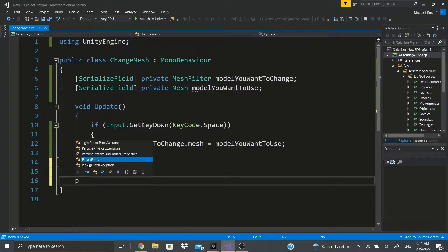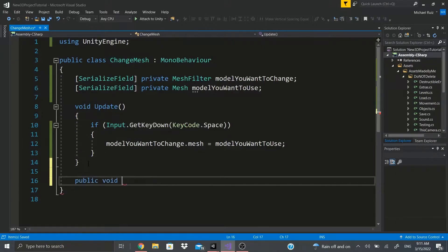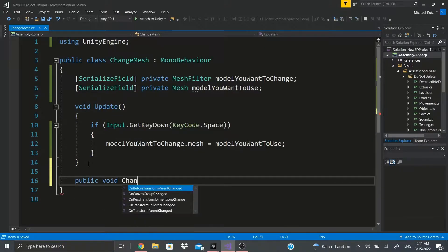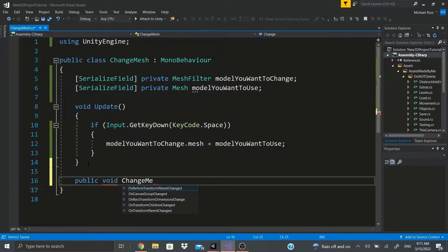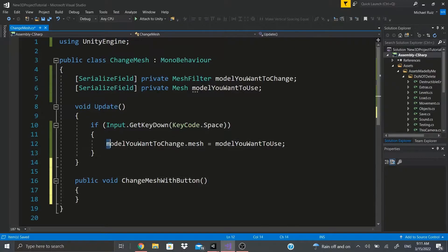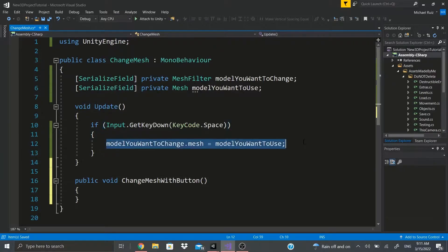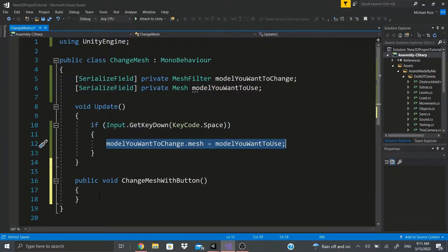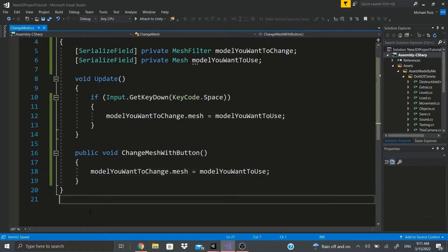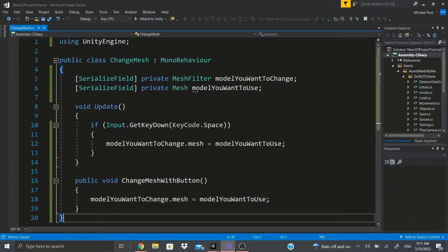If you wanted to use a button instead of the keyboard, all you'd have to do is make a public void - we'll call it ChangeMeshWithButton - and just copy that same line of code right in there. That's all you'd have to do.